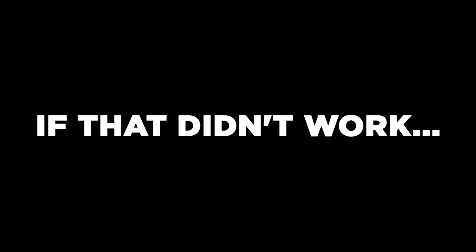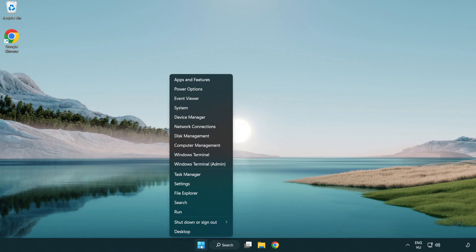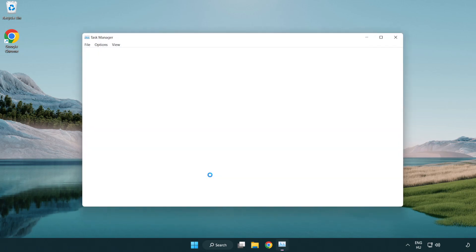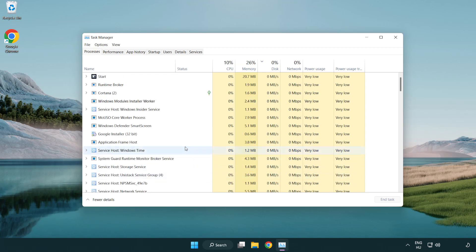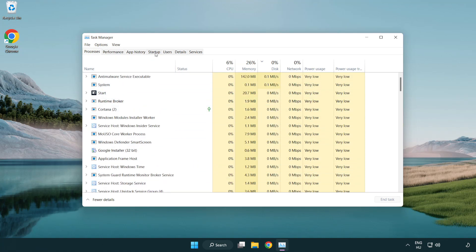If that didn't work, right-click start menu. Open task manager. Click startup.